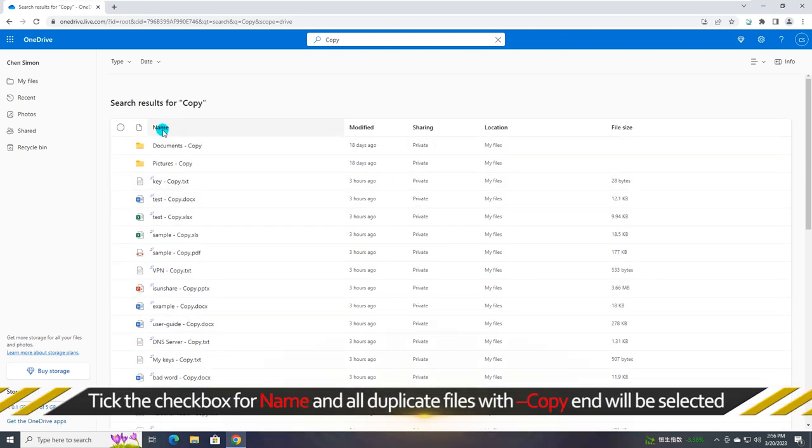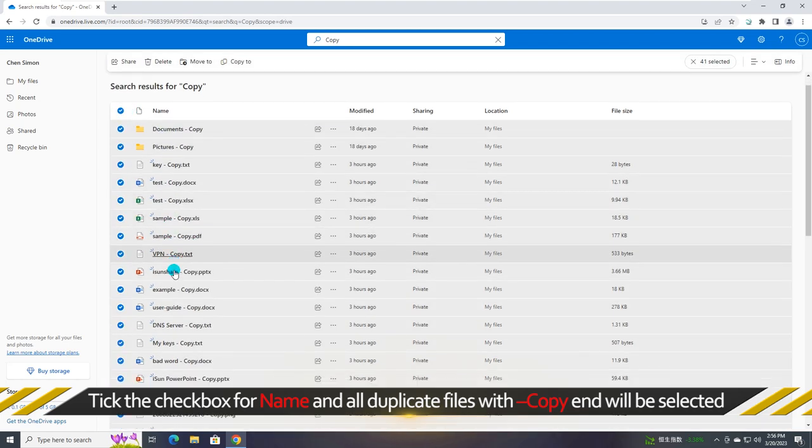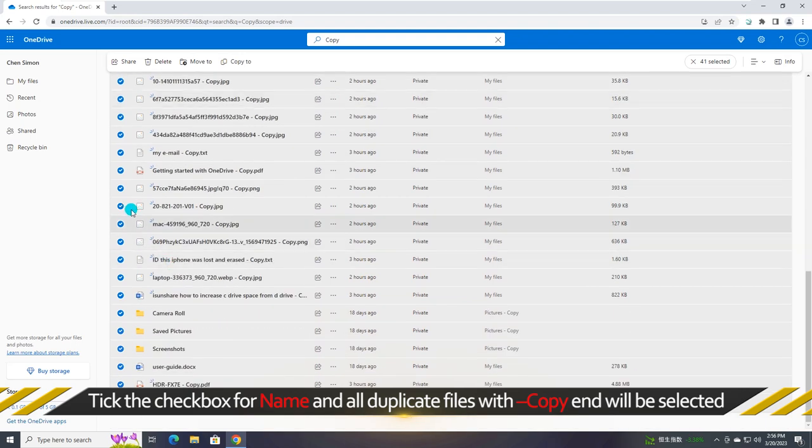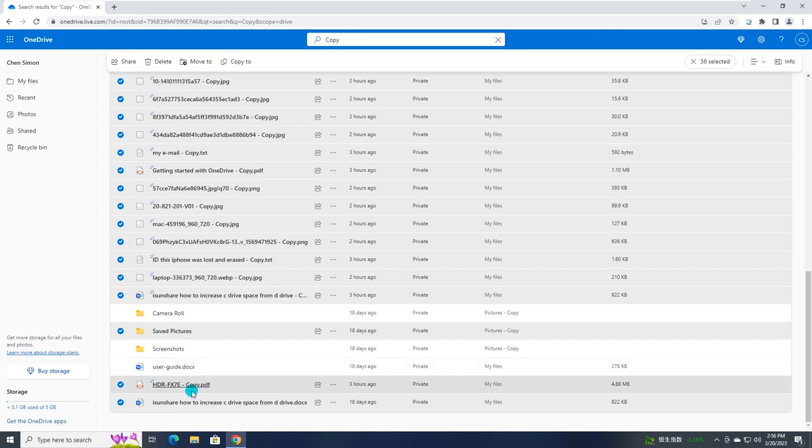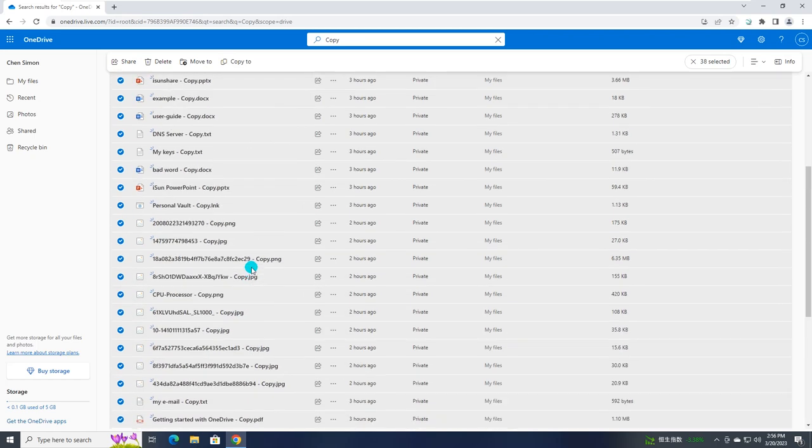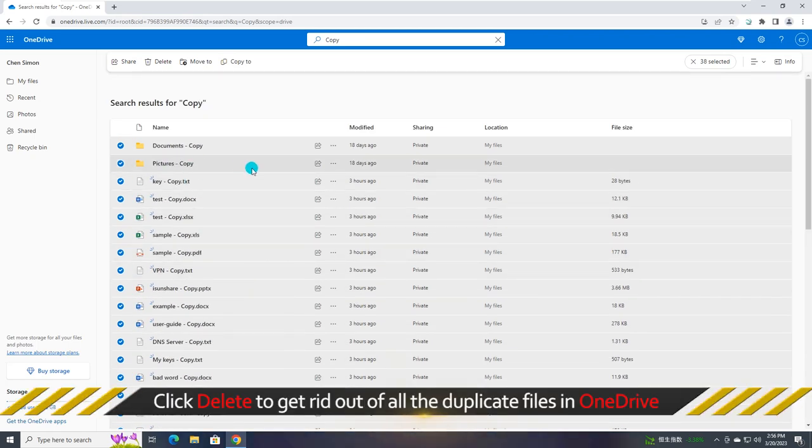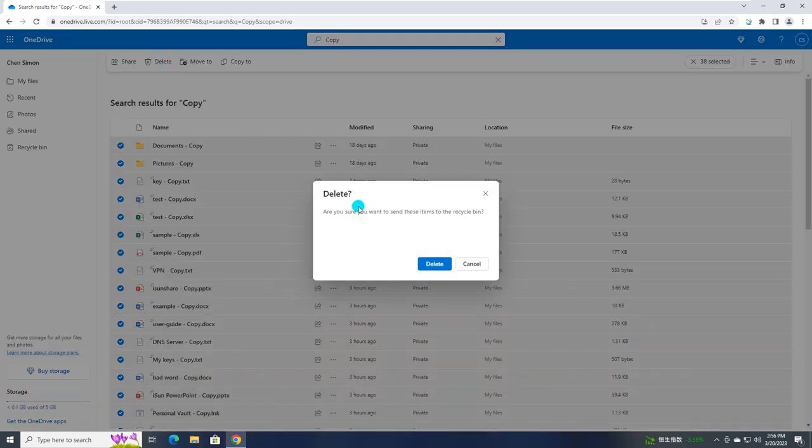Finally, tick the checkbox for name and all duplicate files named with copy end will be selected. Just click delete to get rid of all the duplicate files named with copy in OneDrive.